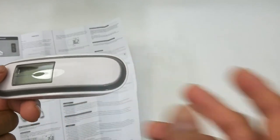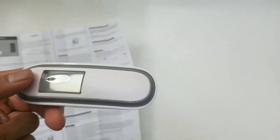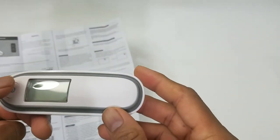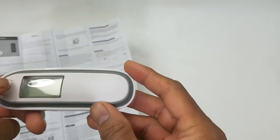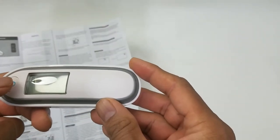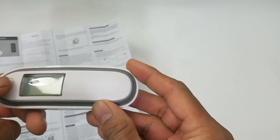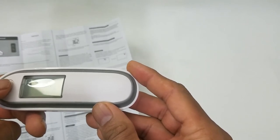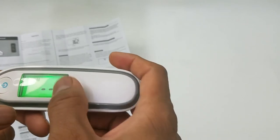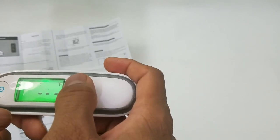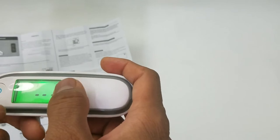To switch the thermometer between Celsius and Fahrenheit, just hold the power button down for three seconds and it will switch instantly to Fahrenheit.